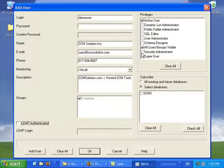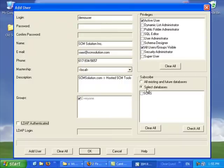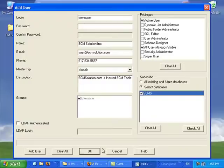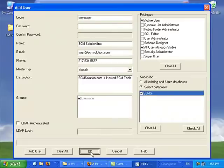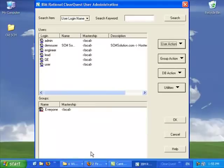Then you also have privileges, you can give different privileges, generally it's the general user, but you could also make them a user administrator and other stuff. You can also select a database, at the minimum one database, so that you'll be able to subscribe this user to that database.